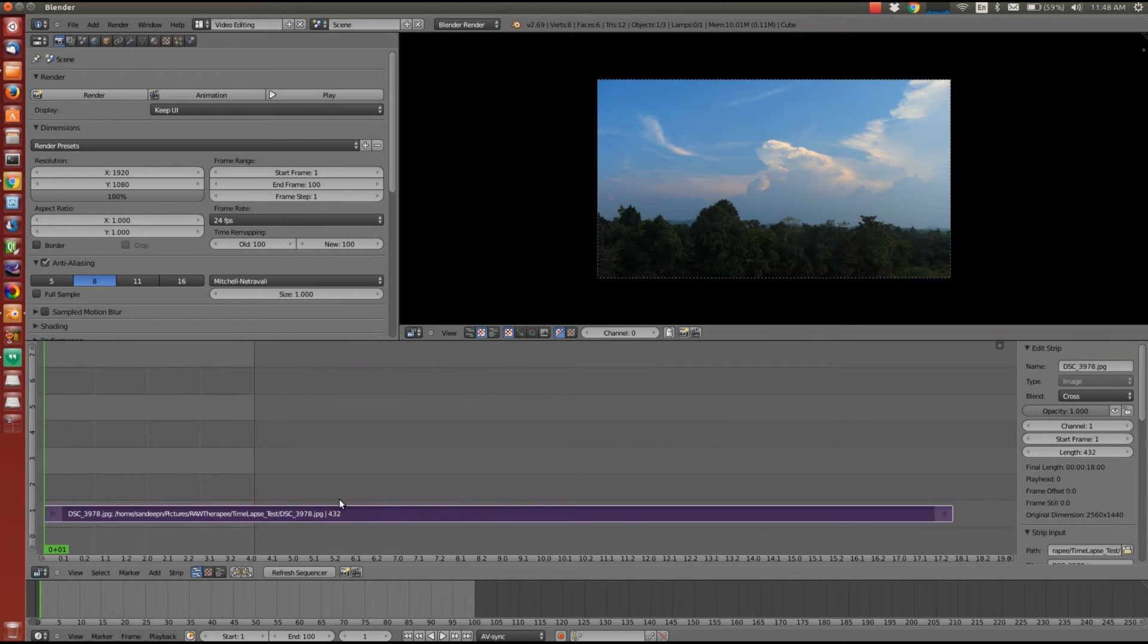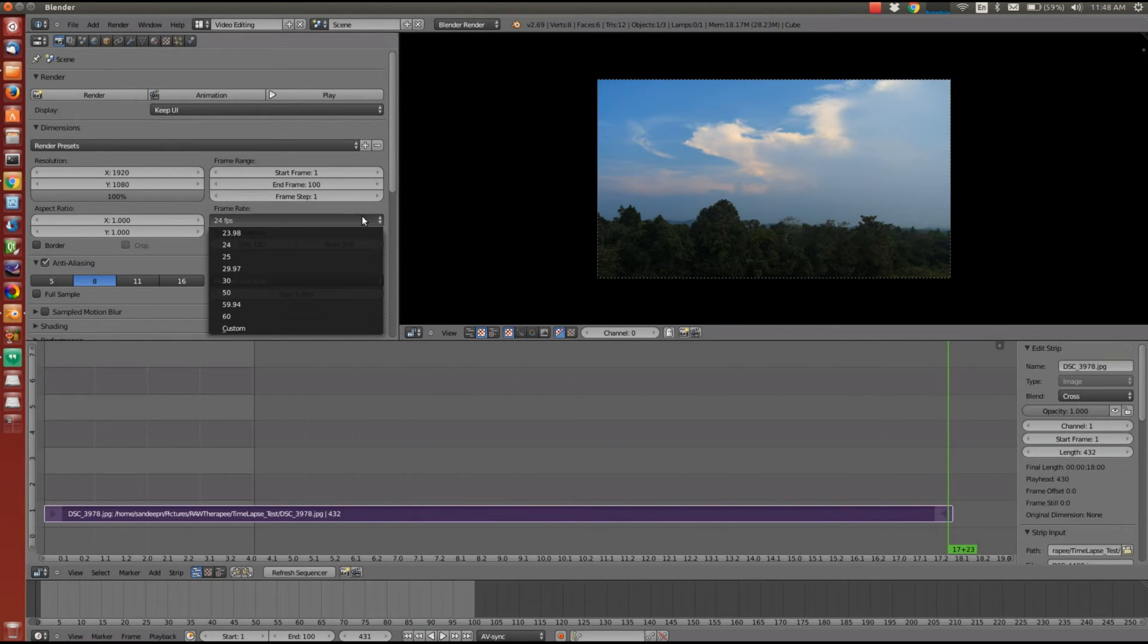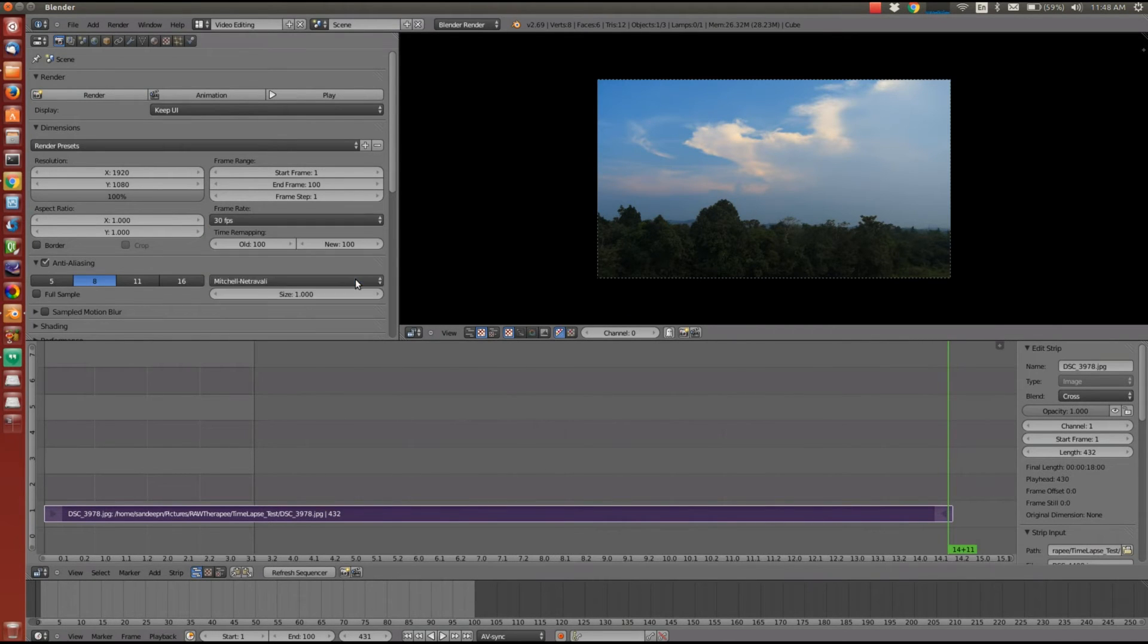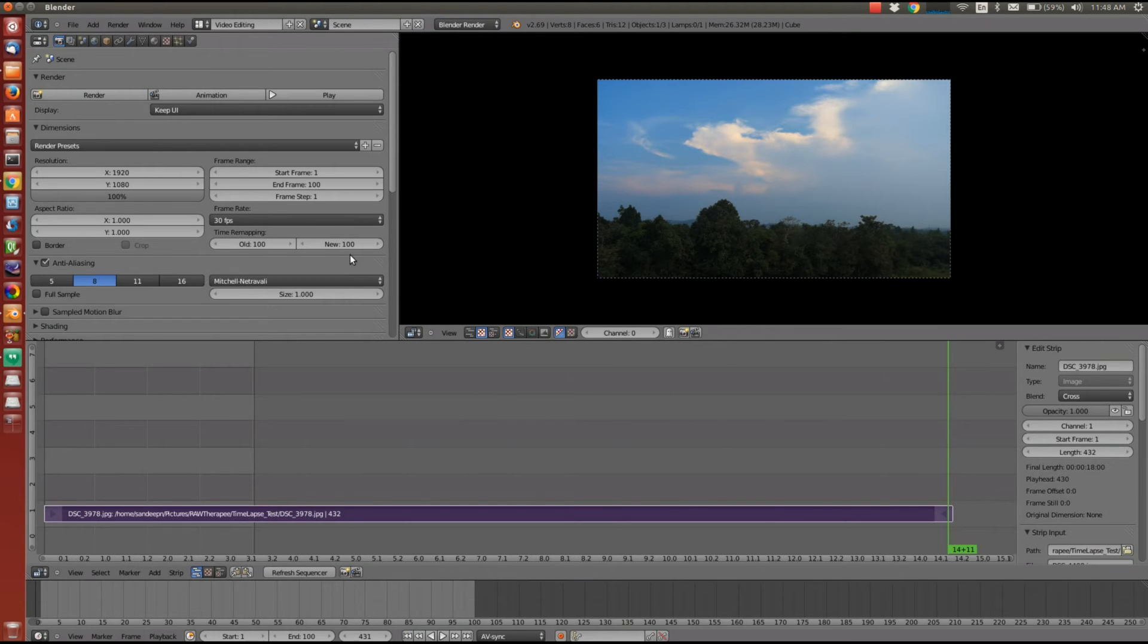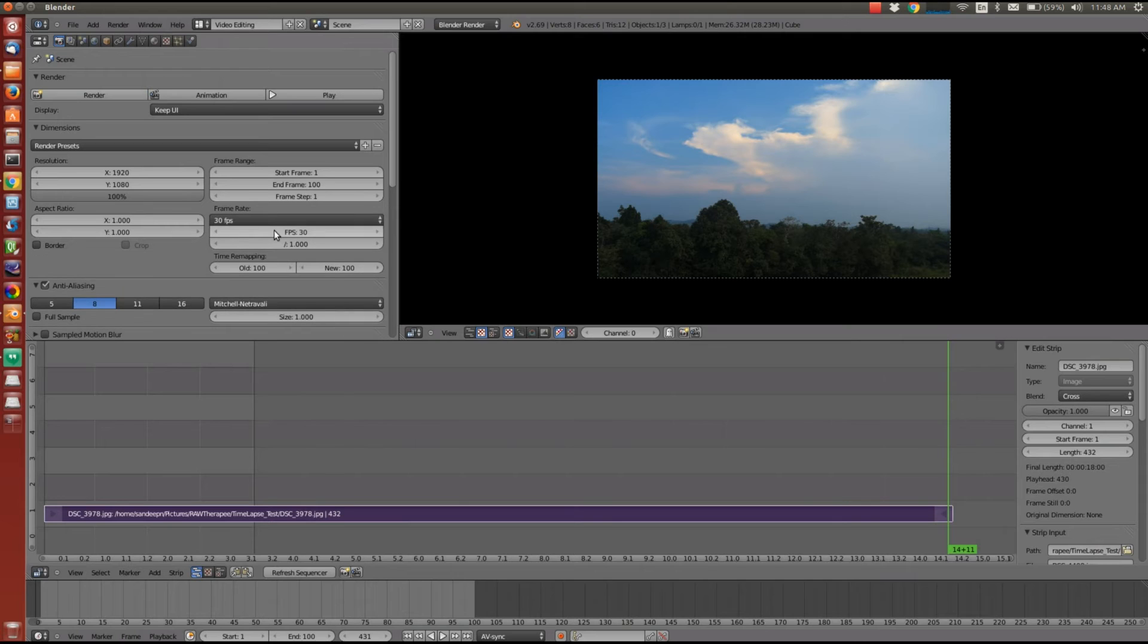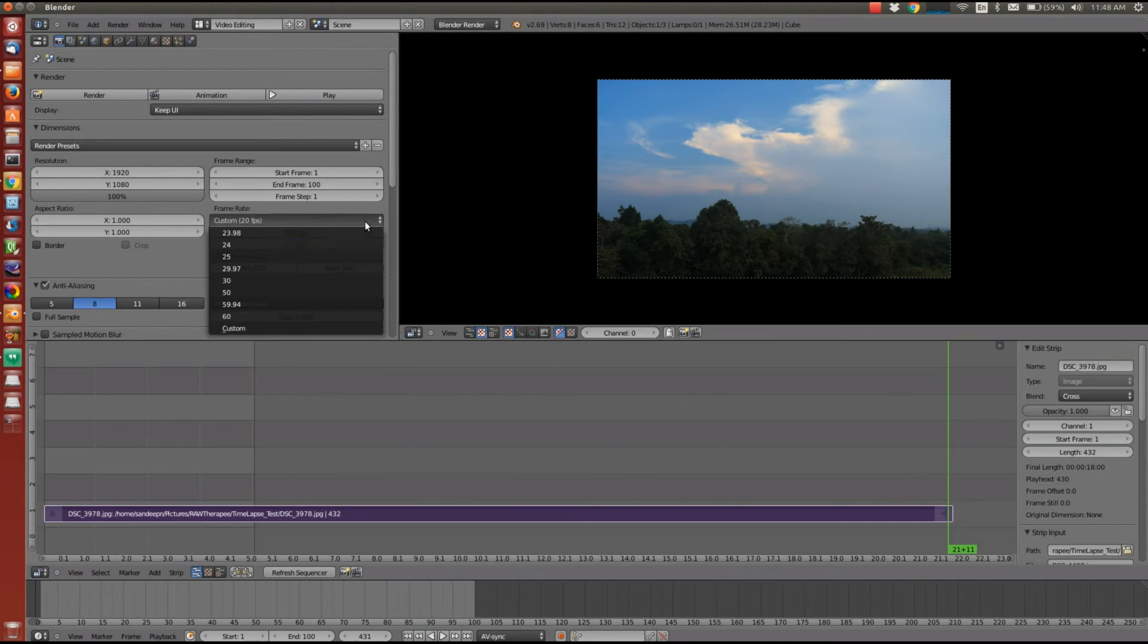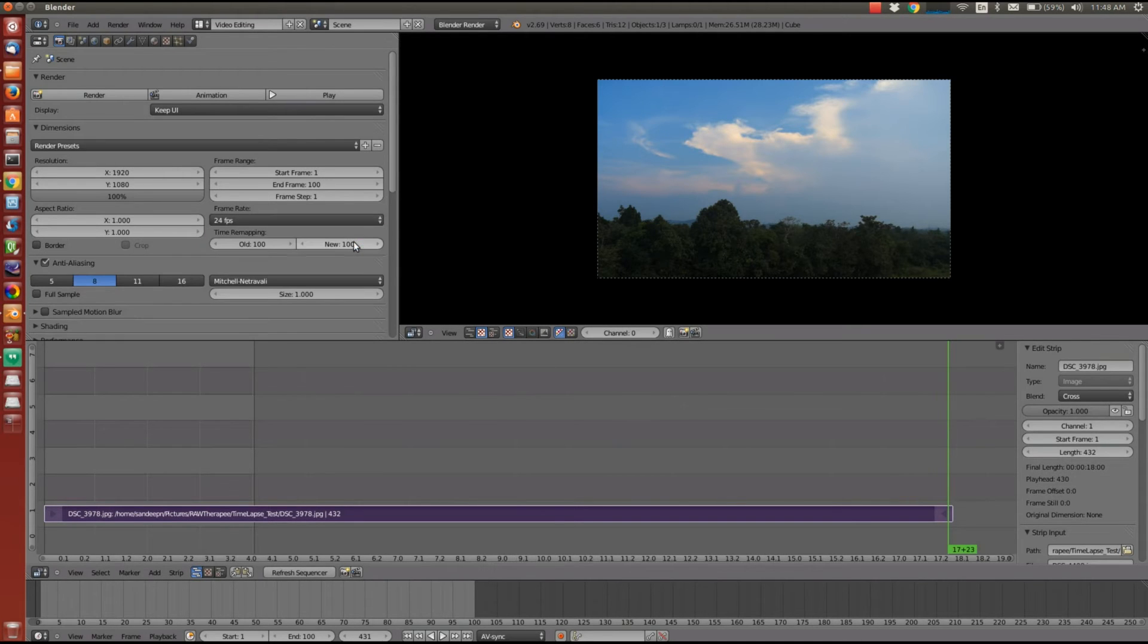So let me just zoom out. The total video length is 17 seconds and then 23 frames. So you can change the frame rate in the properties window and the length of the video changes automatically. You can also set a custom frame rate. Say I'll set it to 20. See the length now. It's automatically changed to 21 seconds. Let me set it back to 24 frames per second.